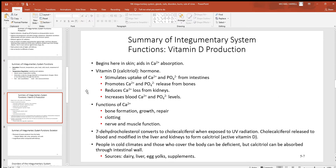Vitamin D production starts in the skin when ultraviolet light hits it. After that it has to make a couple of stops in the body at the liver and kidneys. Then it makes its way through the blood to the small intestine, where it tells those intestinal cells to absorb calcium and phosphates — two of the biggest raw materials for making bone. It also tells the kidneys to hold on to calcium, and tells osteoclasts in bone to break down bone and release calcium into the blood.